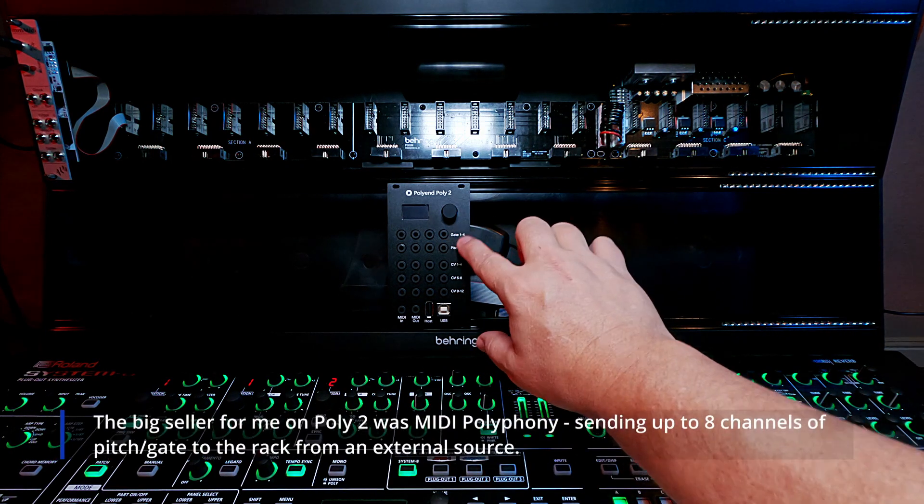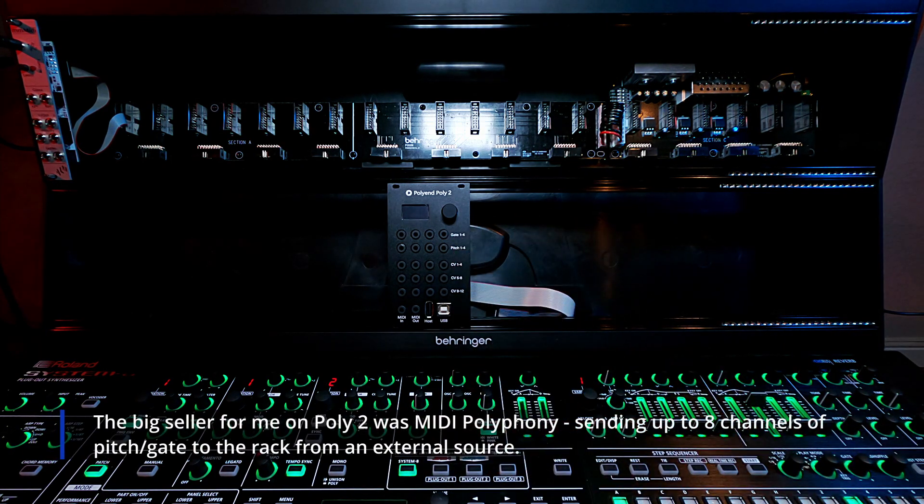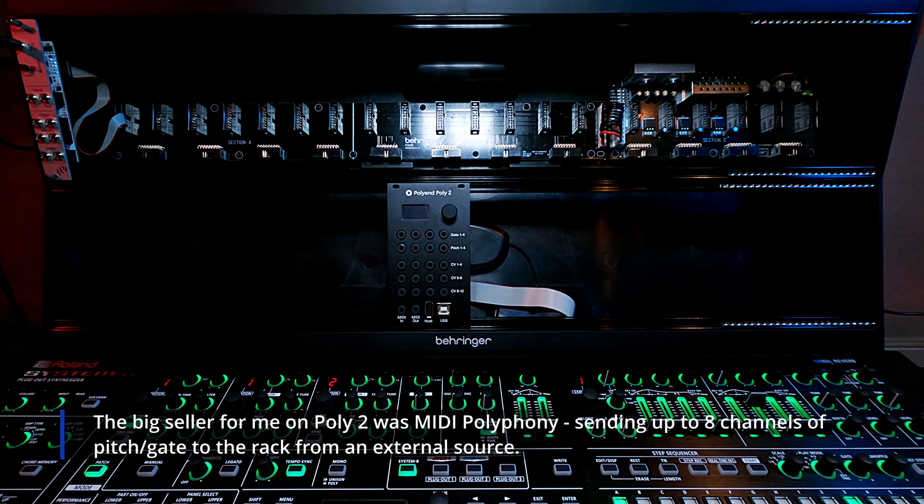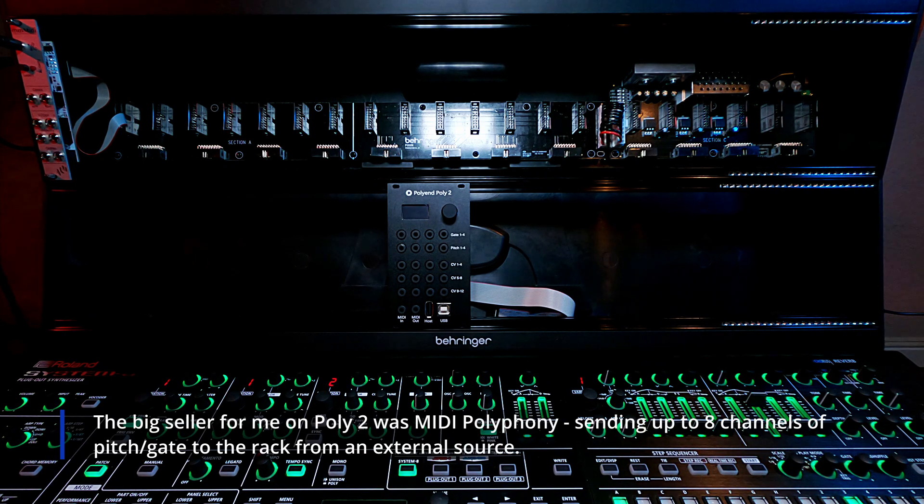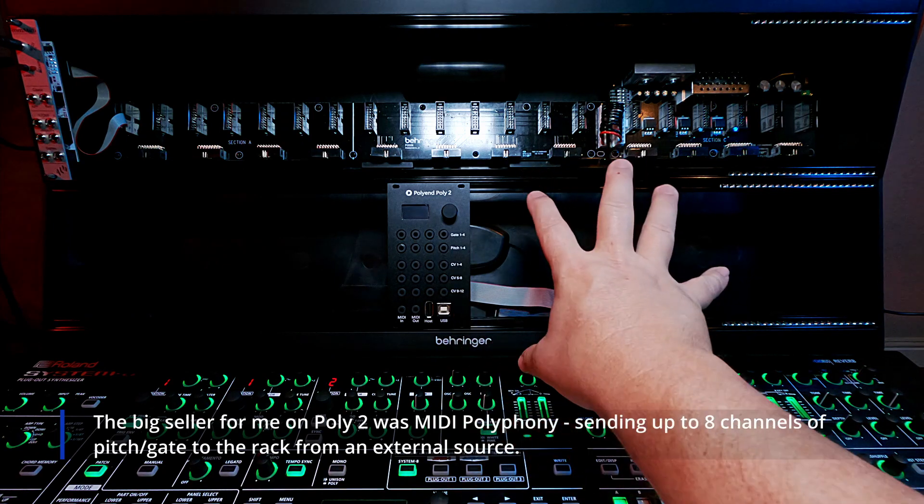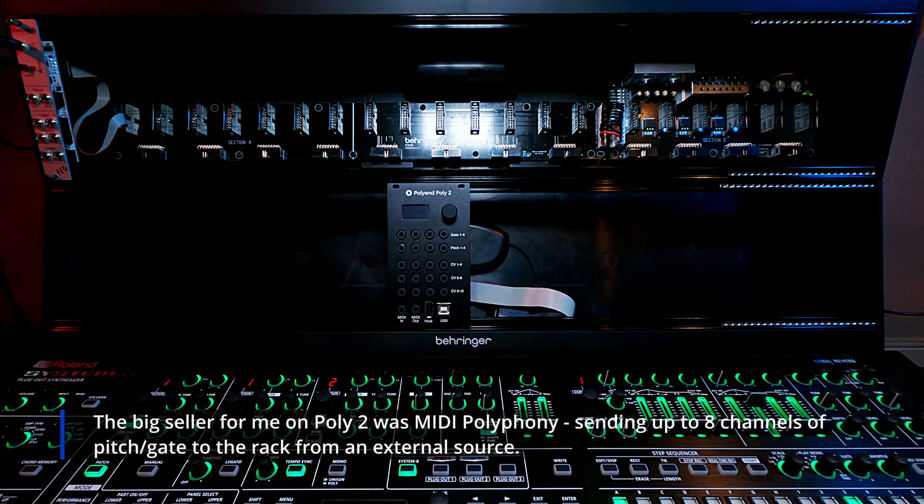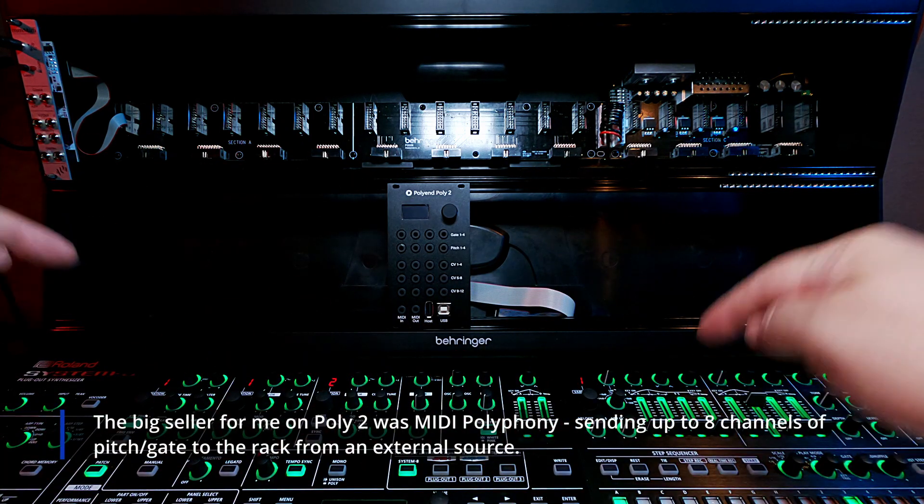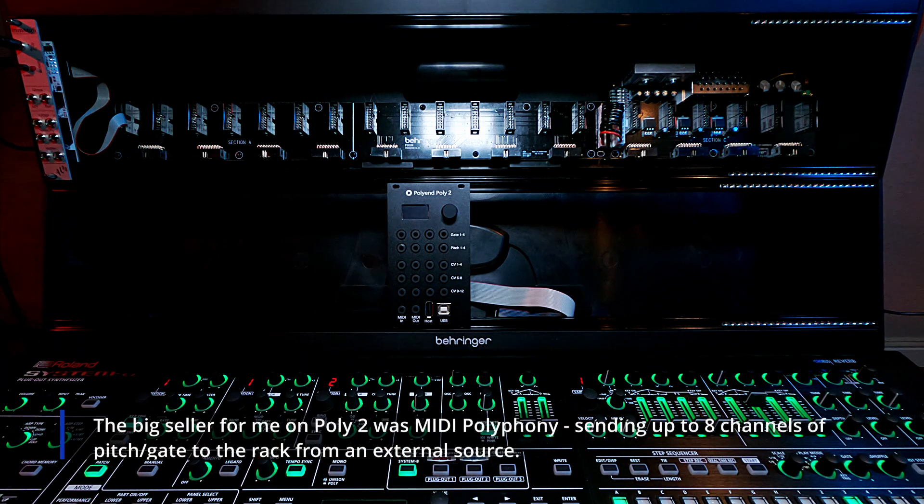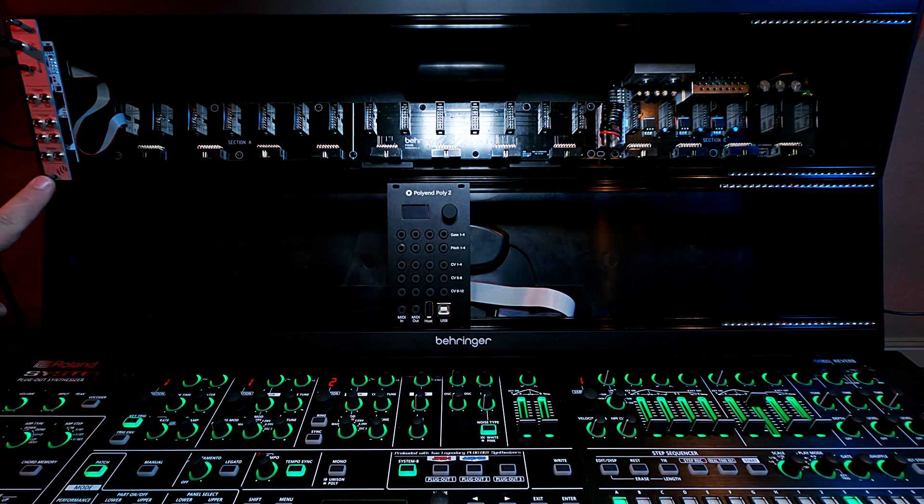And the reason for this is mostly because I do want to, again, drive these from sequencers externally. Or I want to send signals from the Rack sequencer out to something like my Korg Kronos or the System 8 or whatever. So as I said before, the MM MIDI was MIDI in.